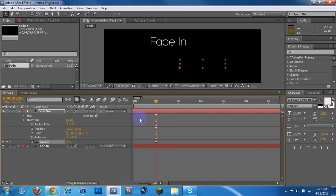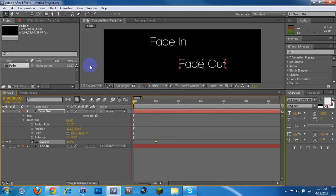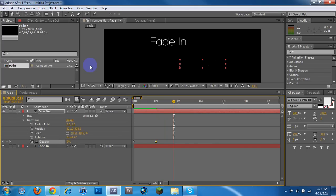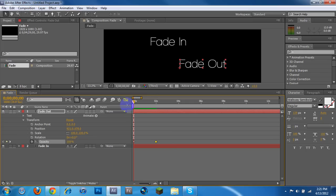You could do crazy things and make it like fade in and out like crazy like it's flashing or whatever. Completely up to you how you want to do that. But if you were to drag this back and press space bar to start it, you can see it takes about roughly 2 seconds to fade out. Very easy. It's a lot easier than trying to use those effects and presets over there. One more time. Fade out.